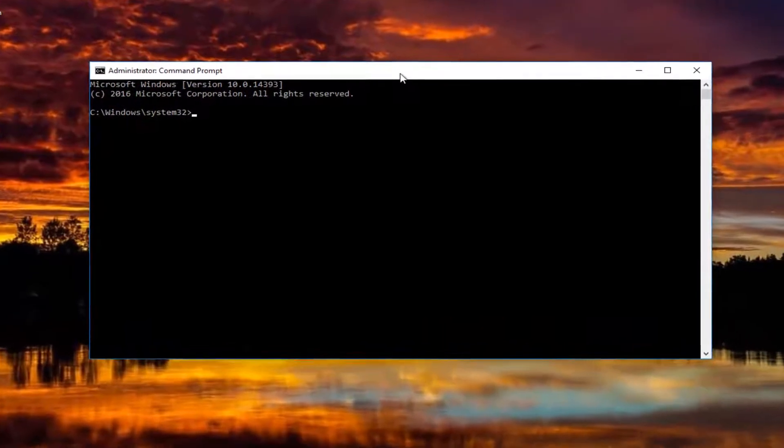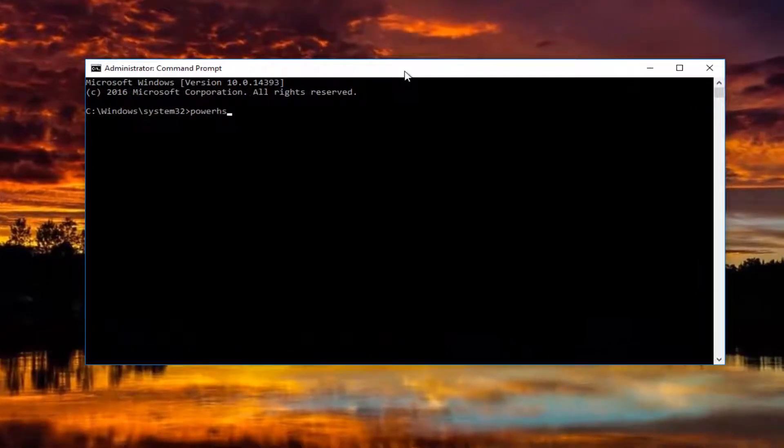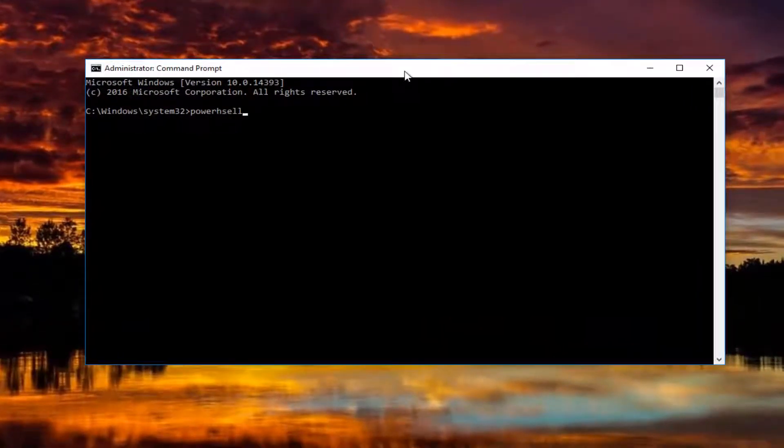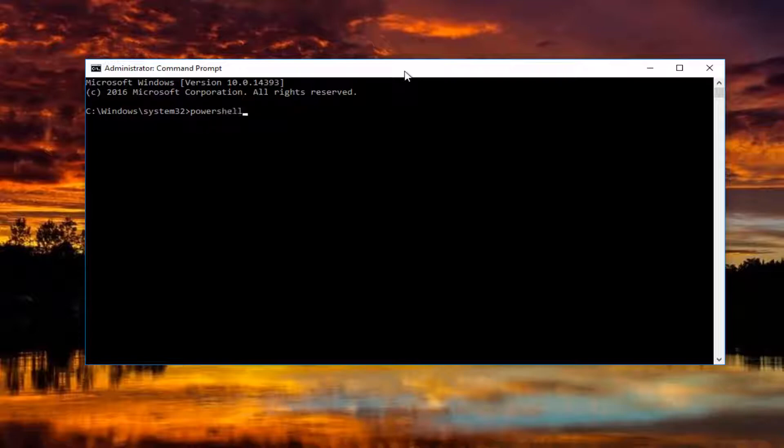Now you want to type in PowerShell. One word. So it should say Power, P-O-W-E-R, Shell, S-H-E-L-L, PowerShell. And then you want to hit enter.